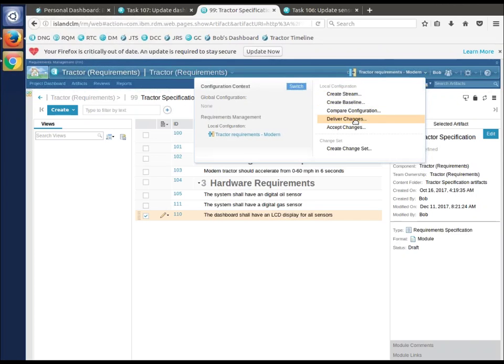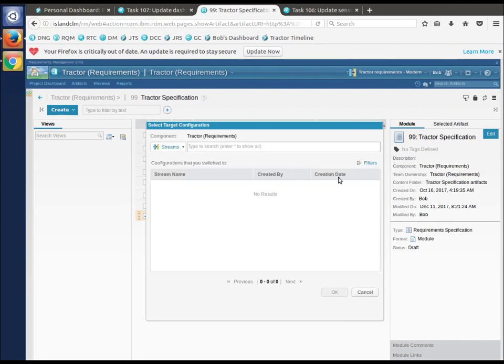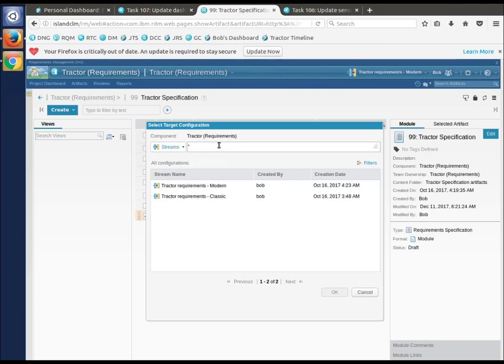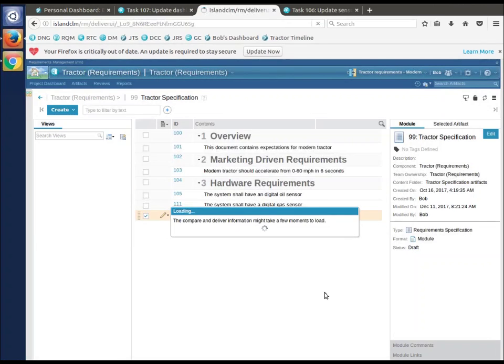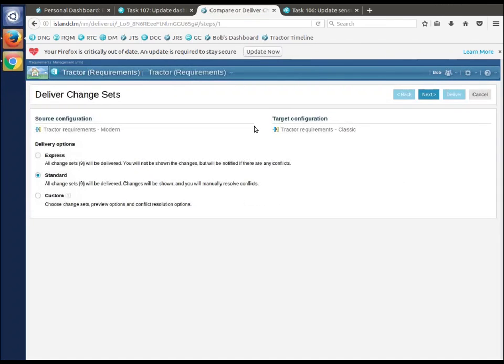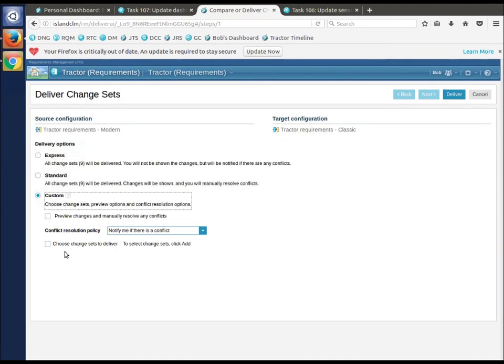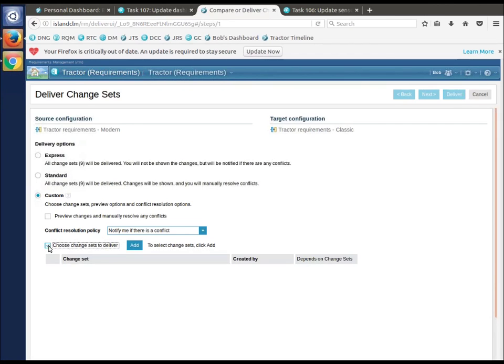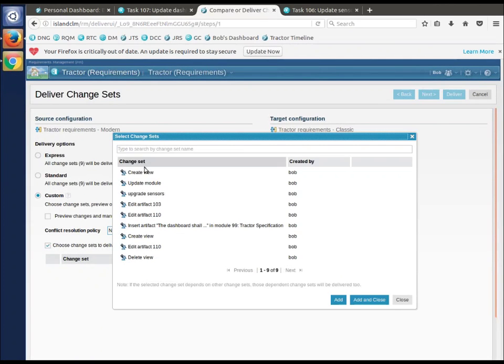And he's going to say, I want to deliver changes. And if he goes from modern to classic, saying, I want to deliver changes to classic, I'm going to do a custom, and I want to choose my change sets. And here's the list of change sets on the stream.